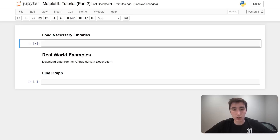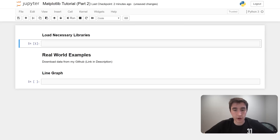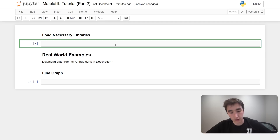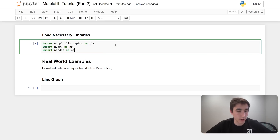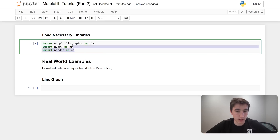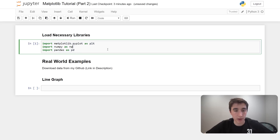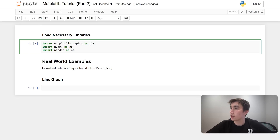Alright, let's get into it. We'll start this video off the same way we started the last video — make sure you load up the necessary libraries. I'll be editing with Jupyter Notebook using Python 3, but you can use other IDEs and text editors as well. So we're importing three libraries: matplotlib, numpy, and pandas.